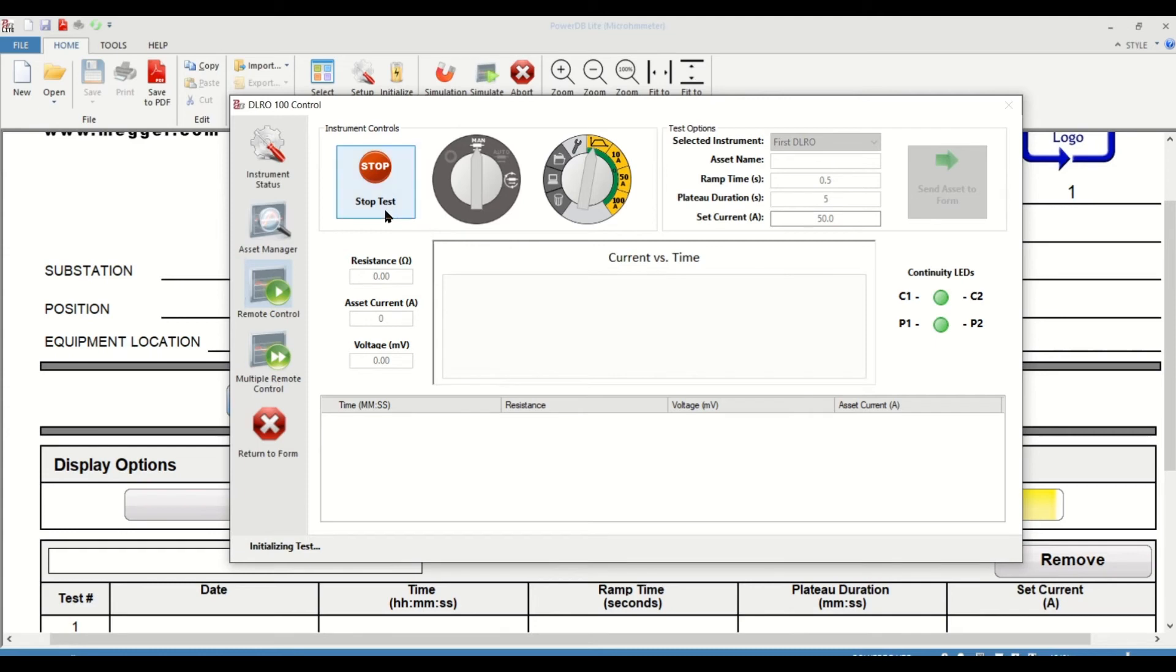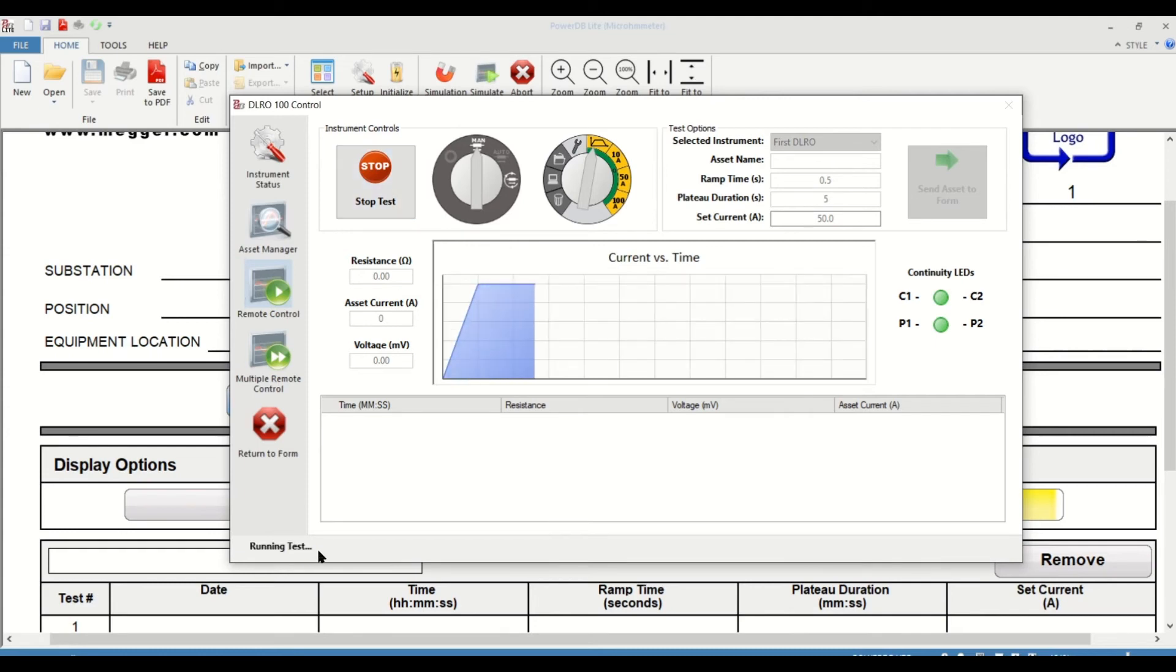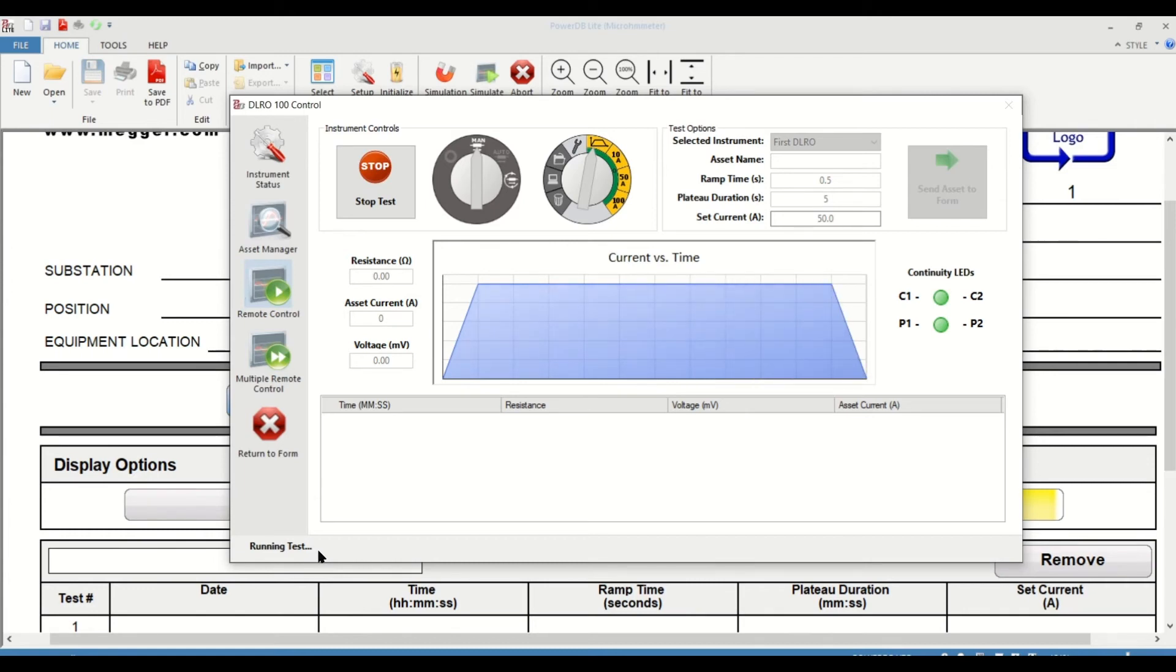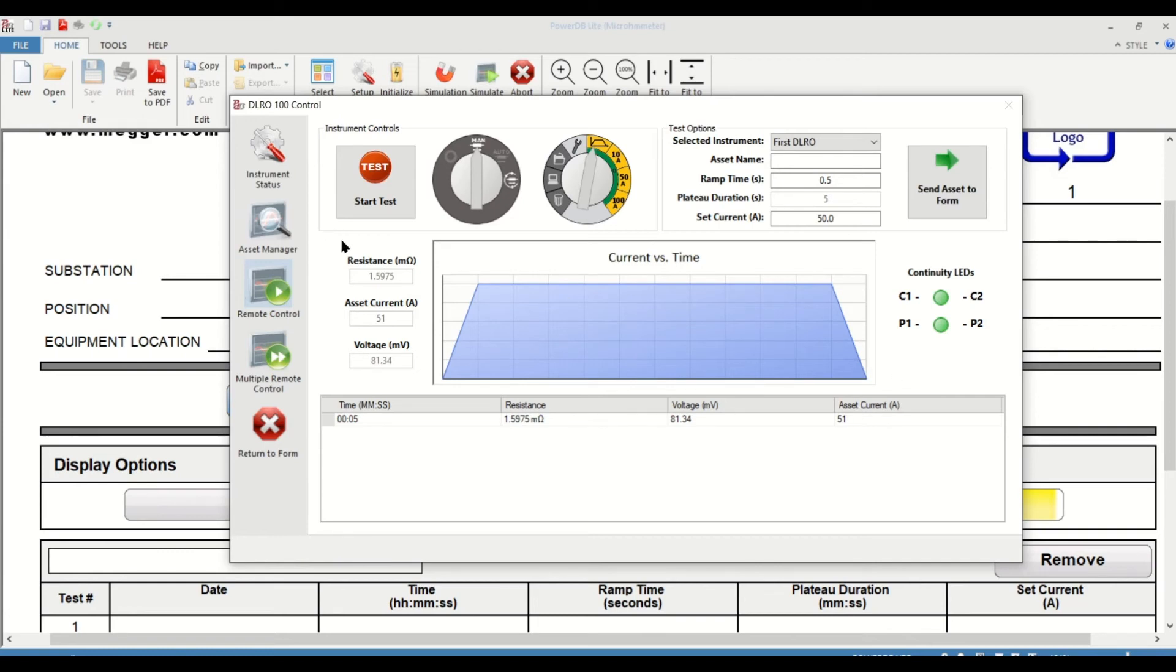I have initiated the test. It's initializing. And you can hear the beeping sound and see the graph. There we go. We have concluded one of the tests.